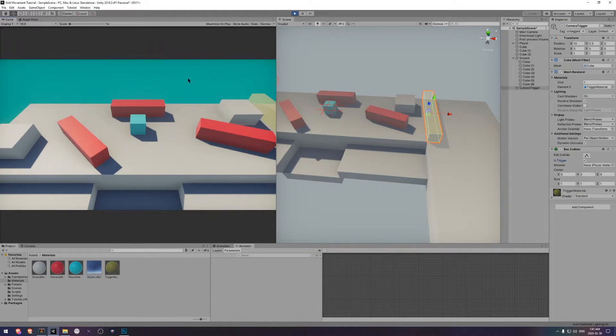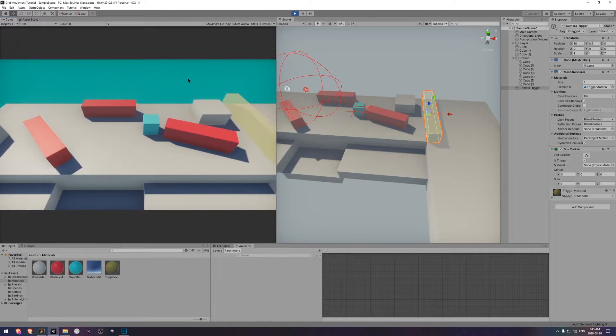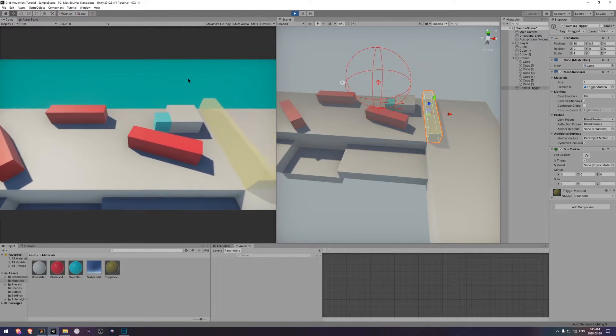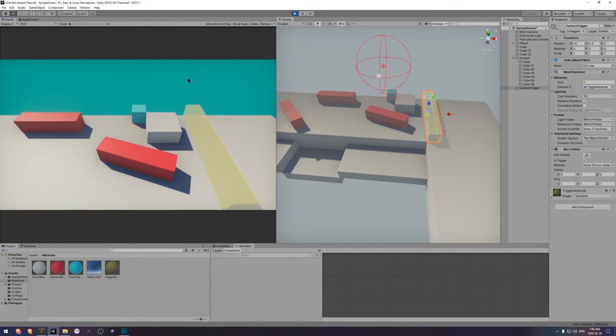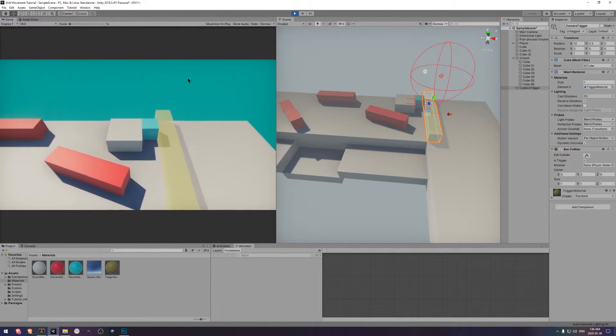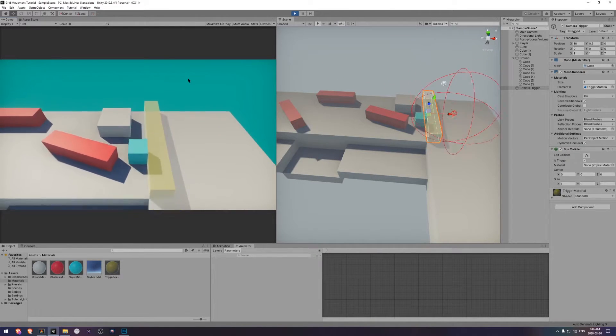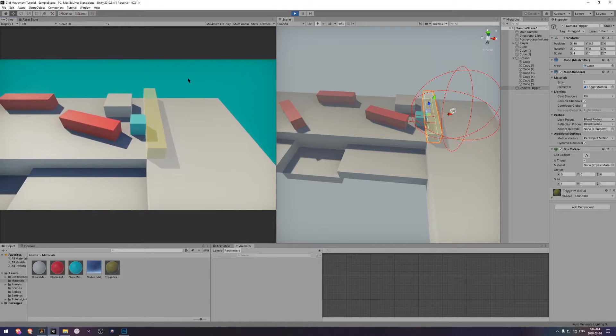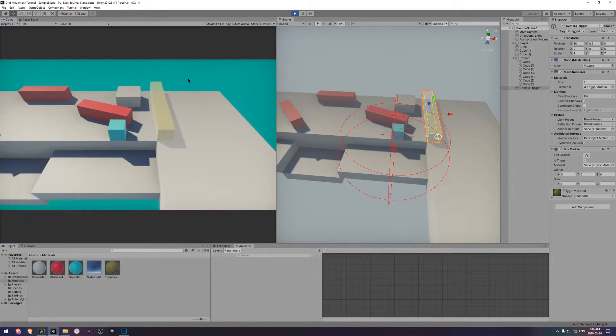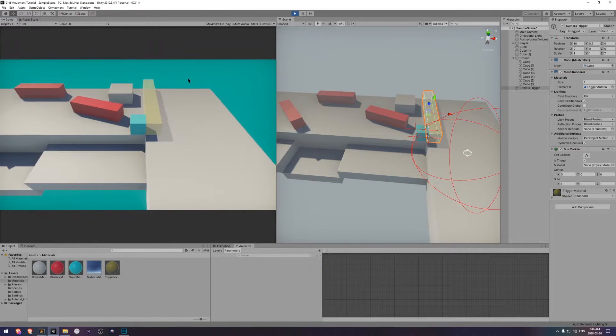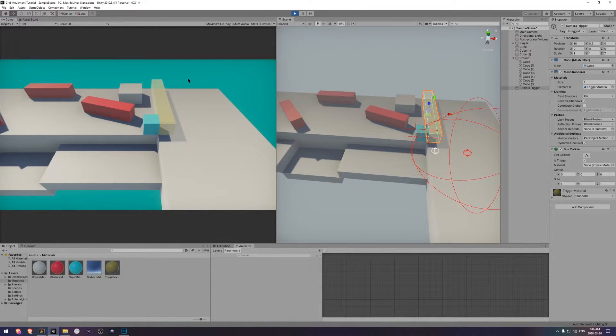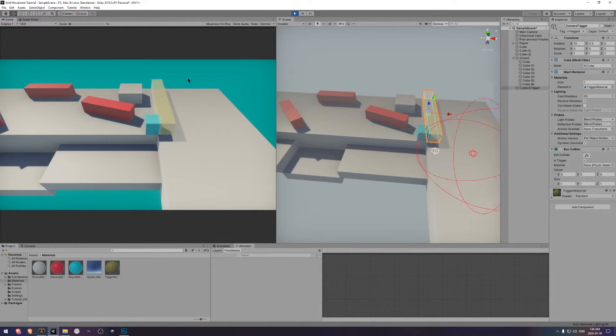Now that we've placed this trigger in the world, if you go into play mode and try and walk through it, you'll notice that the player can't actually pass through, which is a bit of a problem. Let's fix that up.